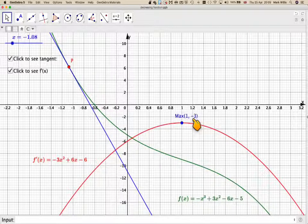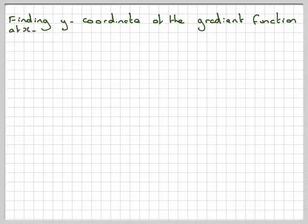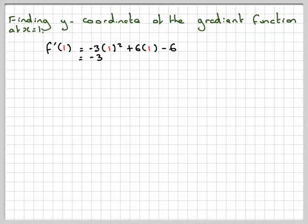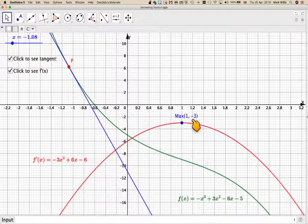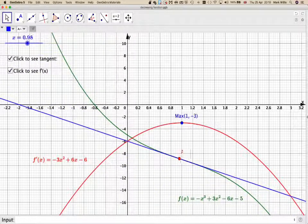Now we find the y-coordinate by substituting x = 1 into the gradient function. Finding f'(1): that's -3(1²) + 6(1) - 6, which gives -3 + 6 - 6 = -3. So the derivative of the gradient at x = 1 is -3, meaning the maximum value of the gradient at this point is -3.